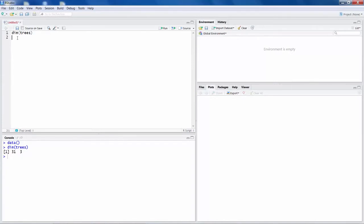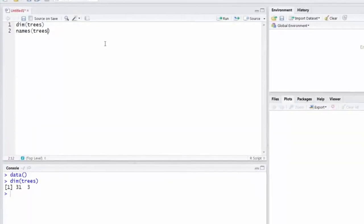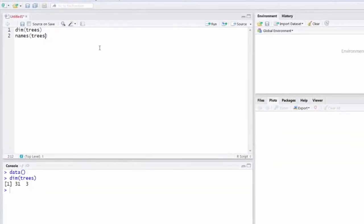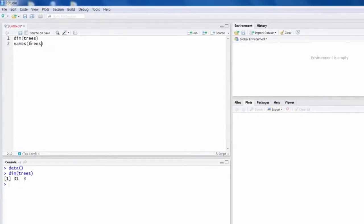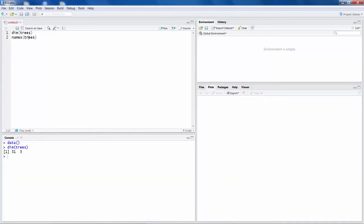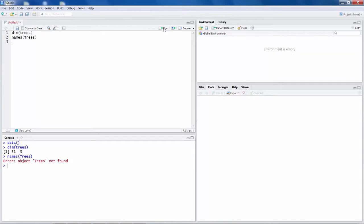If you want to know the names, you can say names and trees. Now one thing you have to remember is, it is very sensitive to the case. Like if instead of all small letter trees, if you say maybe T is capital and then try to run this, you will get error. If the original dataset has small t, then you have to use small t. Otherwise, you will get error.